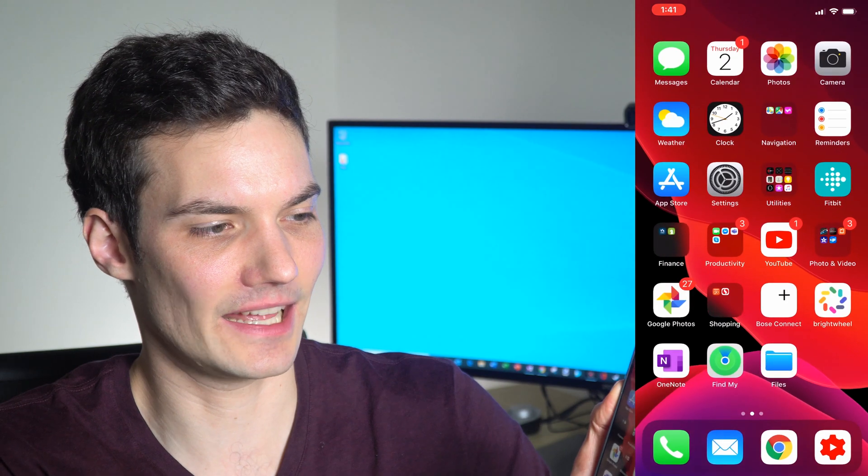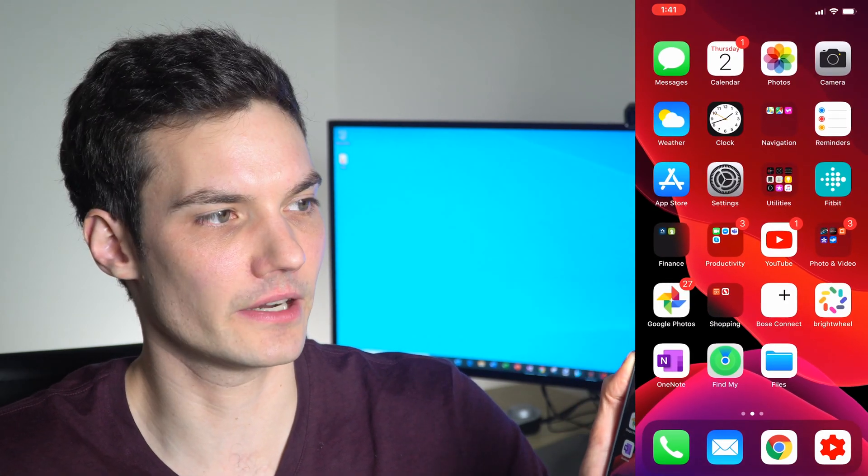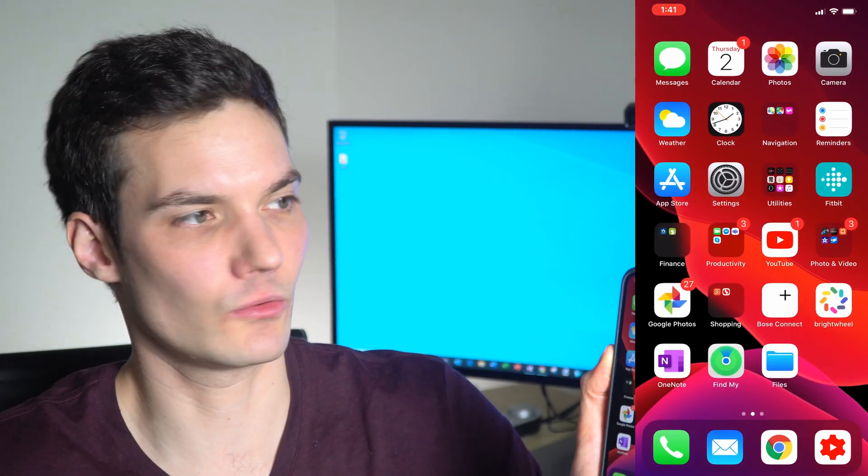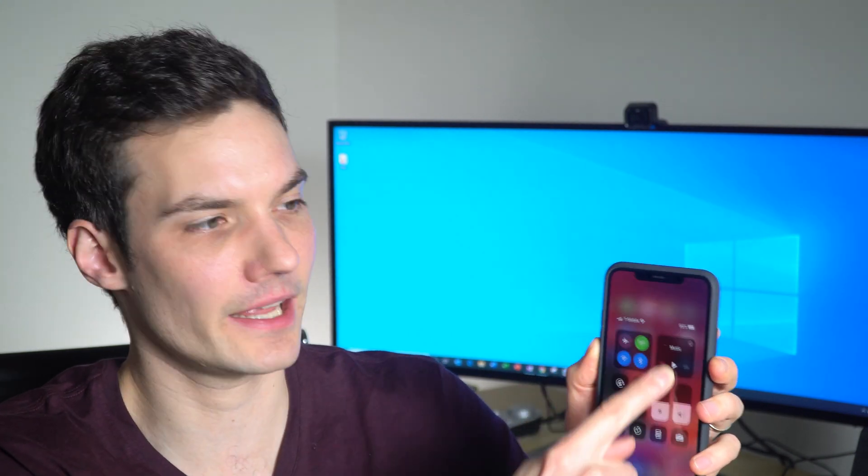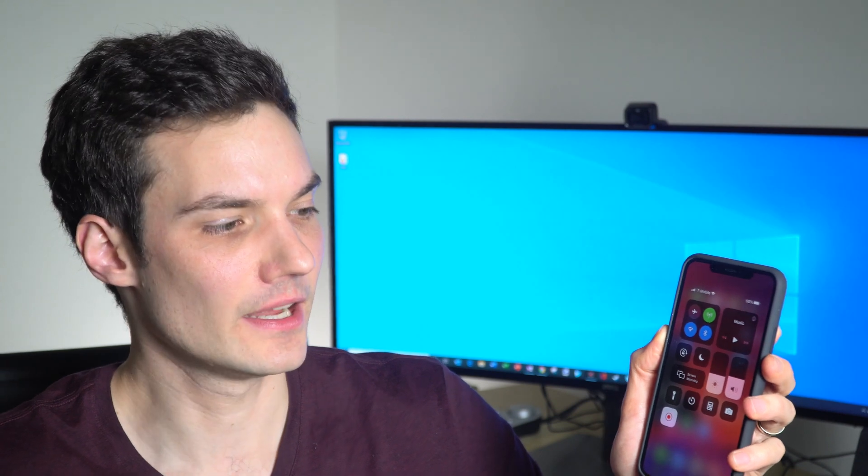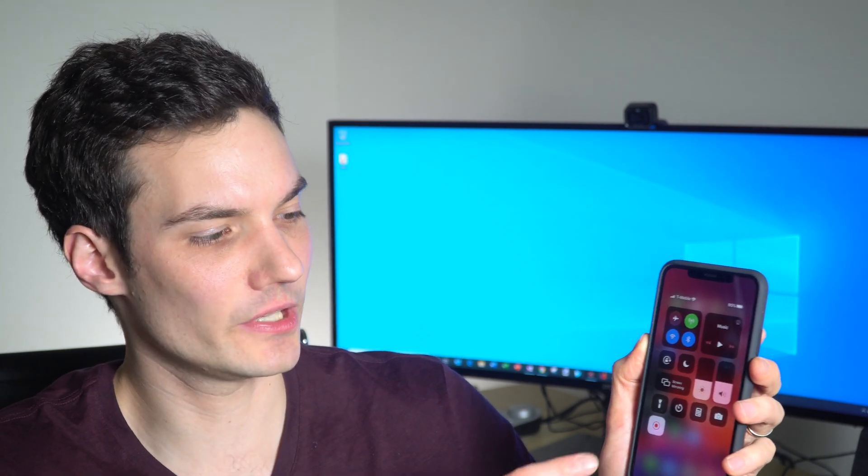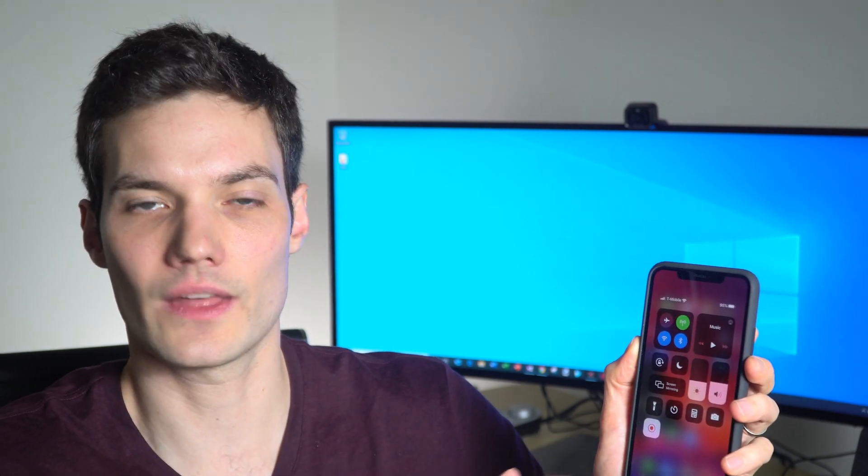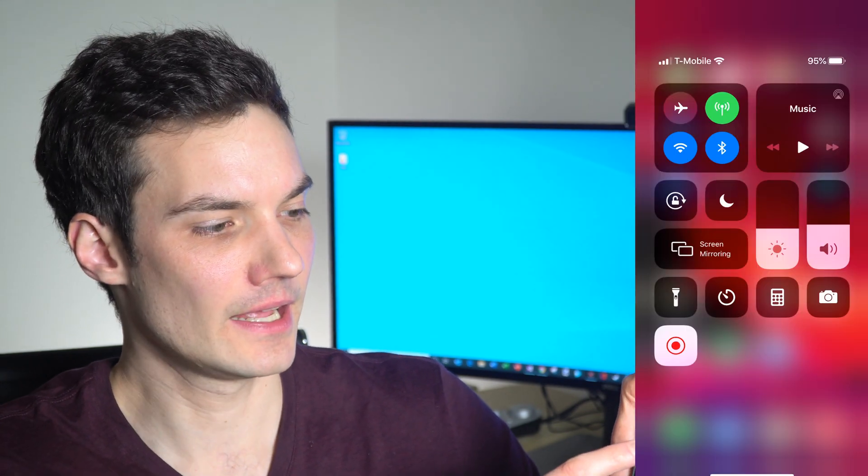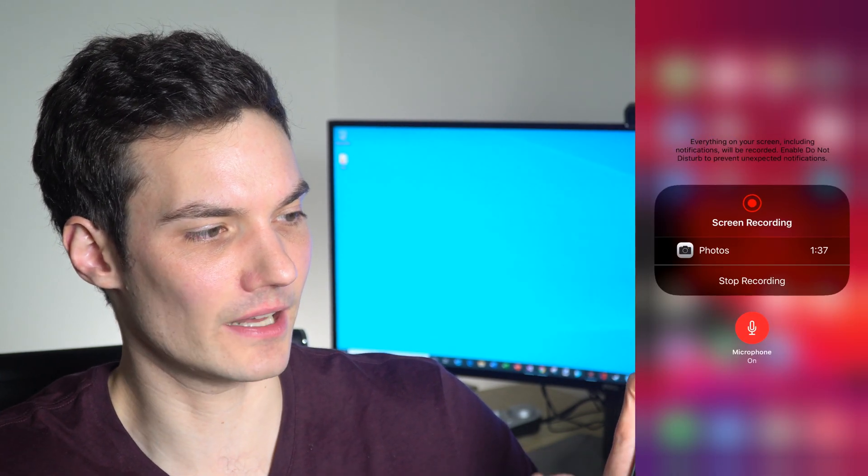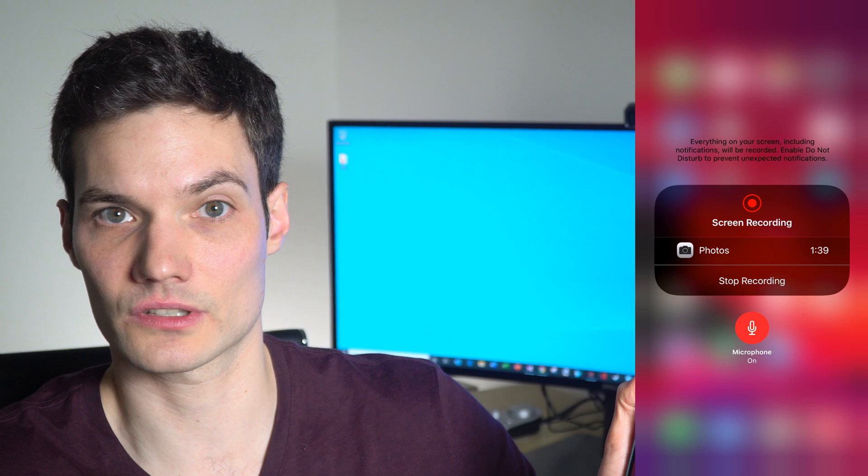Now I'm back on my home screen. What we're going to do now to record the screen is simply swipe down from the top right-hand corner, and that's going to pull down your Control Center. You should notice a new option there with a circle surrounded by a circle—that's the record button. If you press and hold on it, that'll bring up your recording controls.